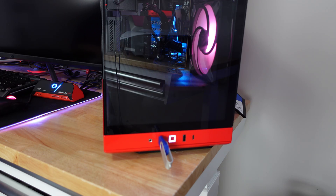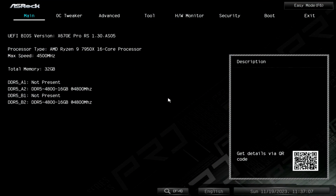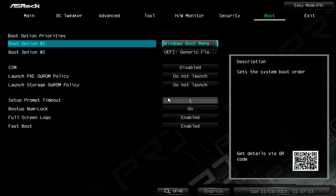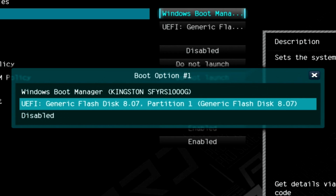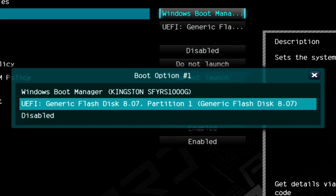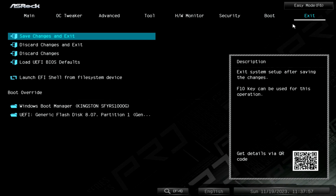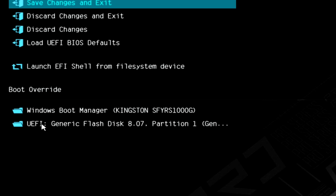Every motherboard is different — on this one, tap the Delete key to enter the BIOS. Once in the BIOS, go to the Boot section and change Boot Option #1 to your thumb drive (e.g., 'UEFI Generic Flash Disk'). If you have UEFI enabled you'll see 'UEFI'; if using legacy you'll just see 'Generic Flash Disk.' Alternatively, use the Boot Override option under Exit to boot directly to the USB without permanently changing boot order.